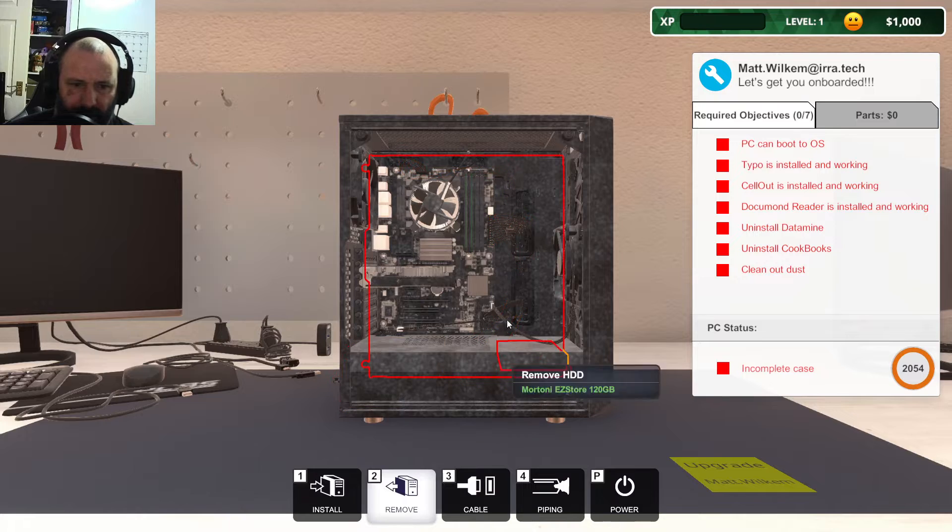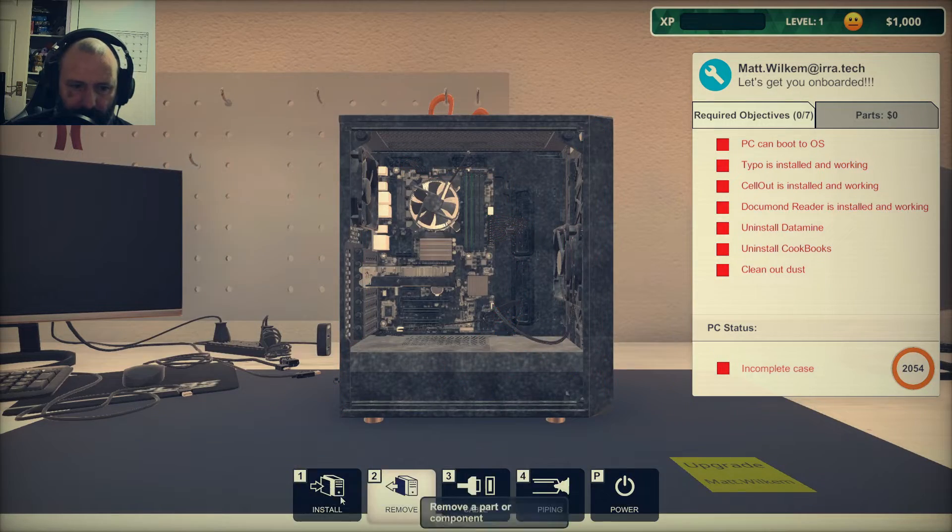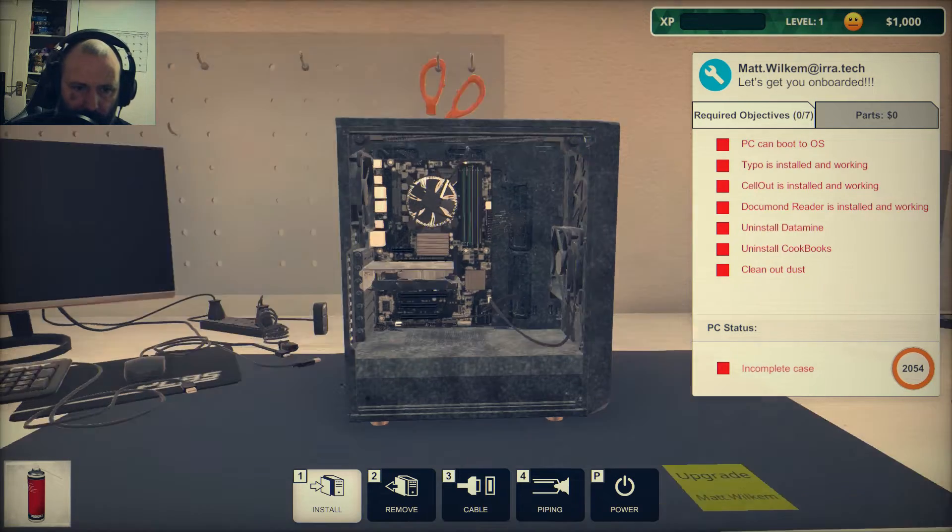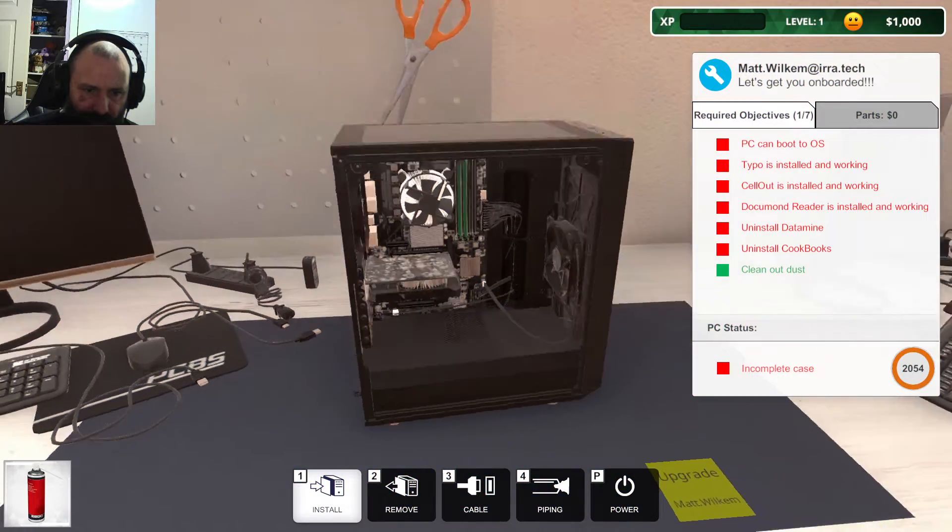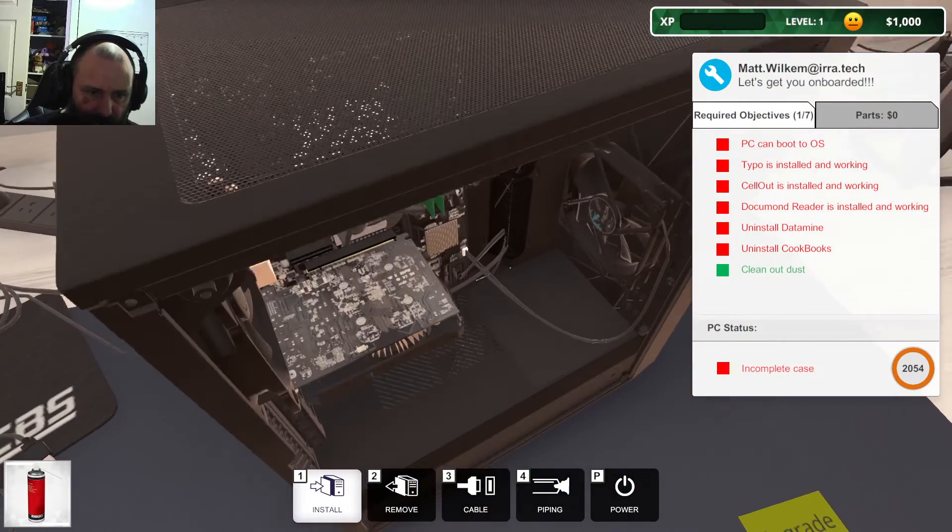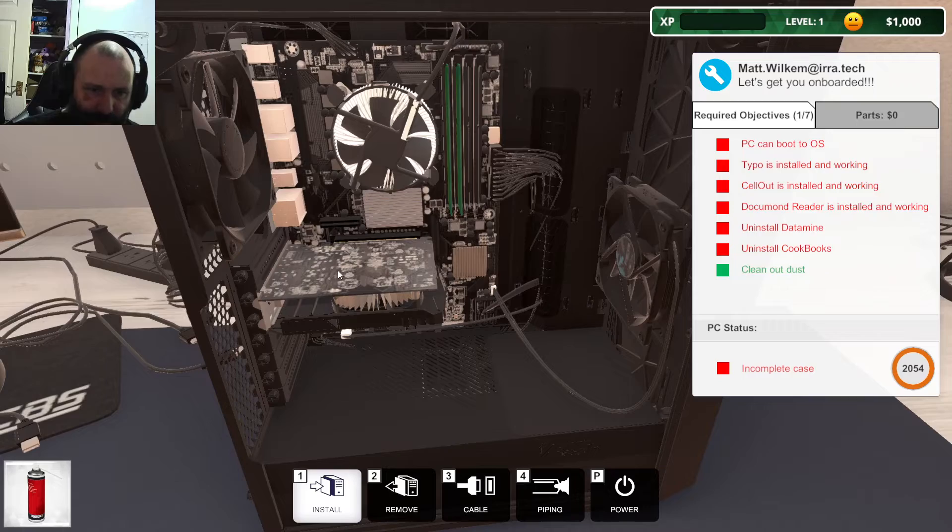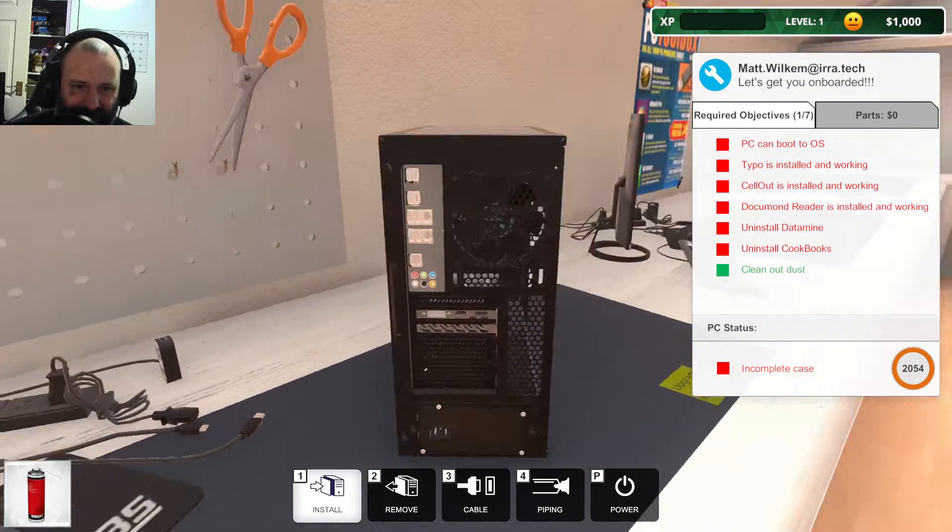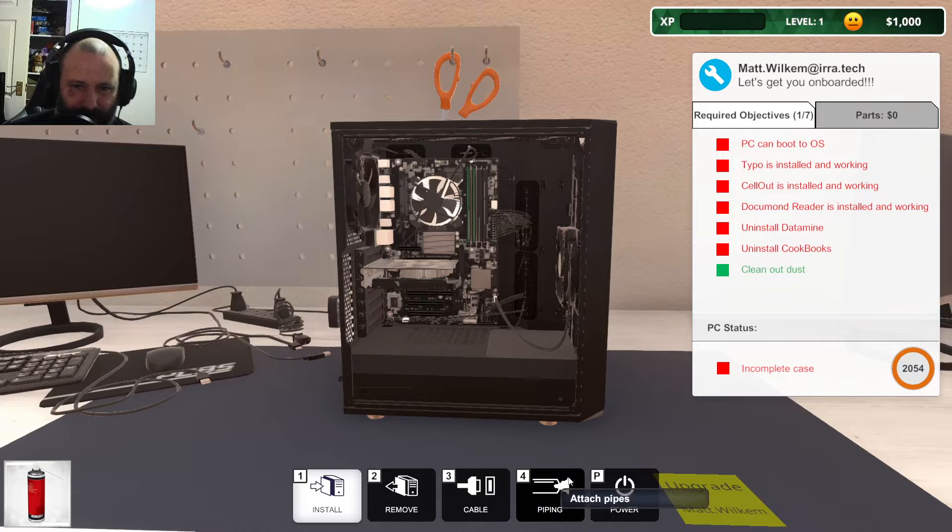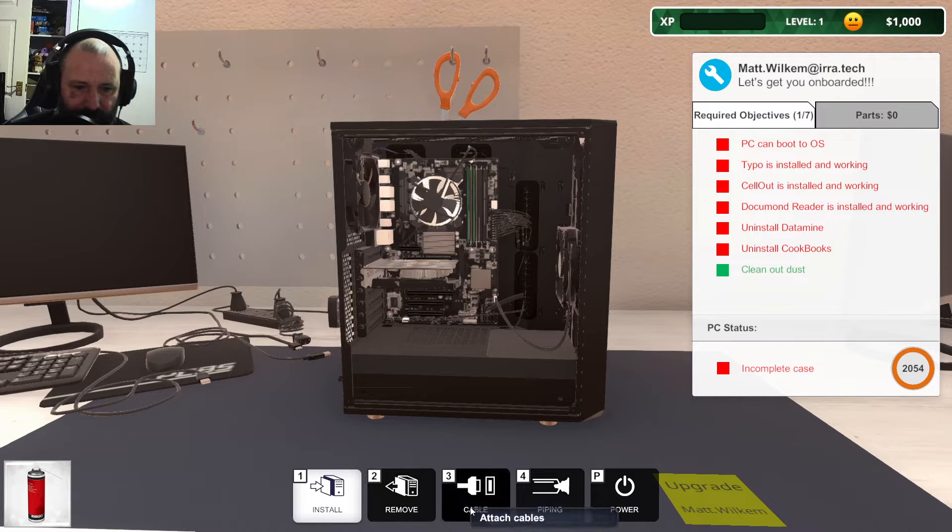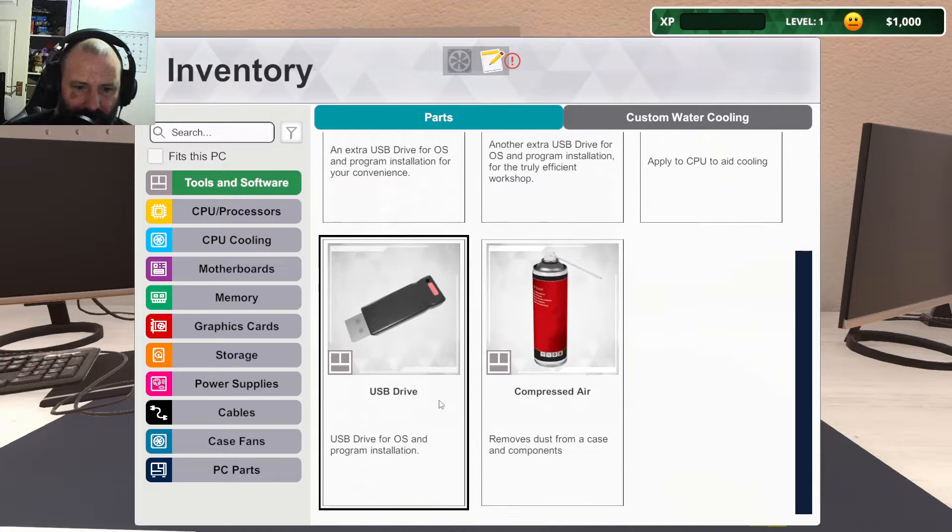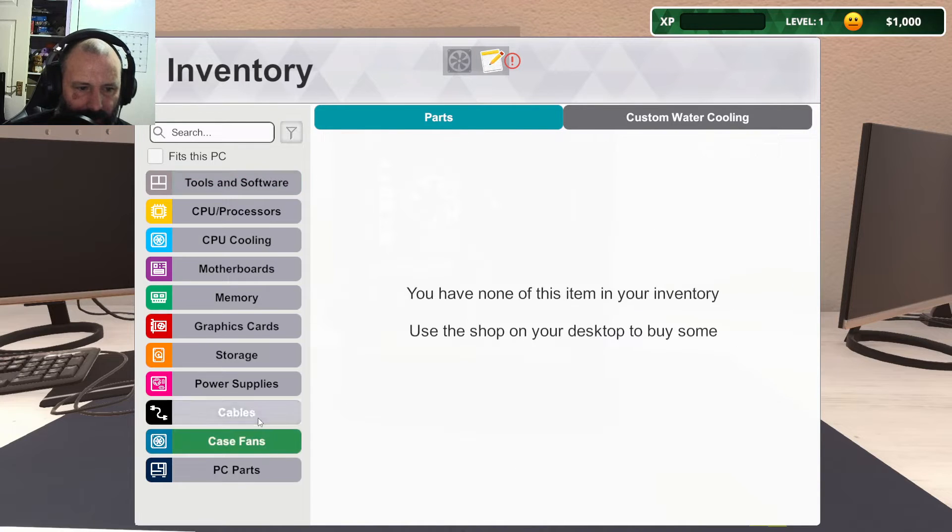Speed removal here. This graphics card looks a bit busted to be honest. Oh no, it's just pixelated. That's pretty clean if you ask me. Install. Let's put that case back, shall we?